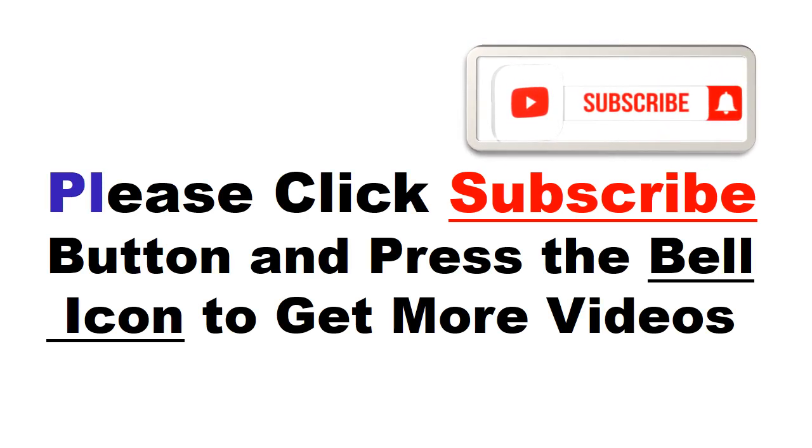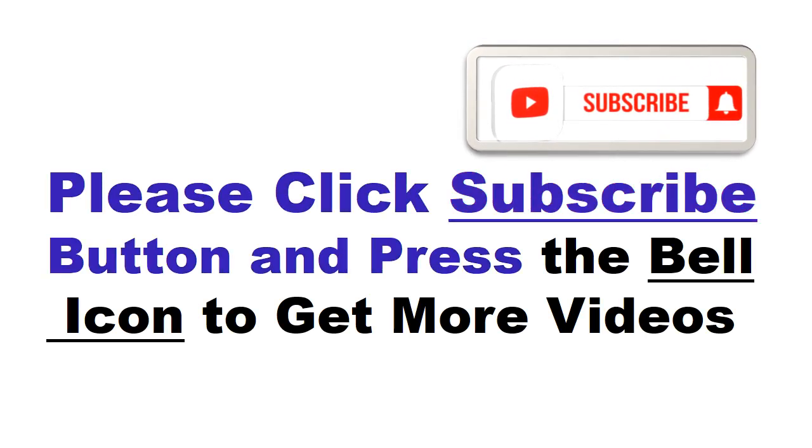Please click the subscribe button and press the bell icon to get more videos and other information.